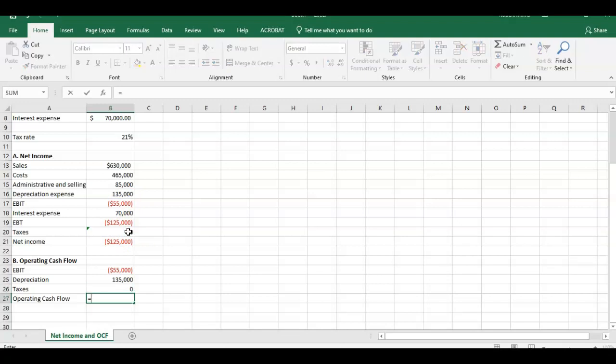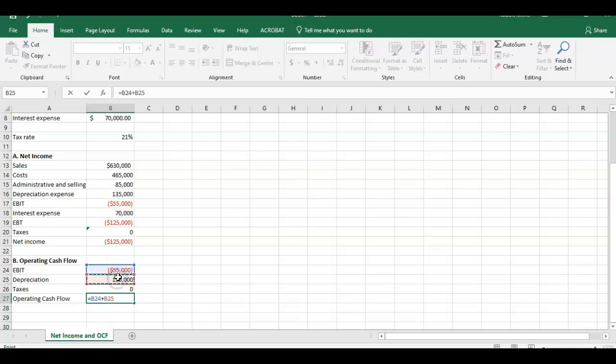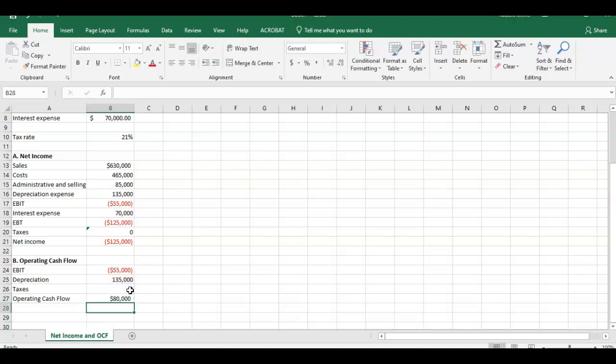We have our three numbers in there. Now we need to calculate what the operating cash flow or OCF was for this company. You should remember that that formula is simply EBIT plus depreciation. Depreciation is a non-cash expense. This is going to make a big difference between our operating cash flow number and our net income number that we just calculated up top. And the last component is minus taxes, which is zero. It's not going to have any impact in our case here. We hit enter and we can see that the operating cash flow is positive $80,000.